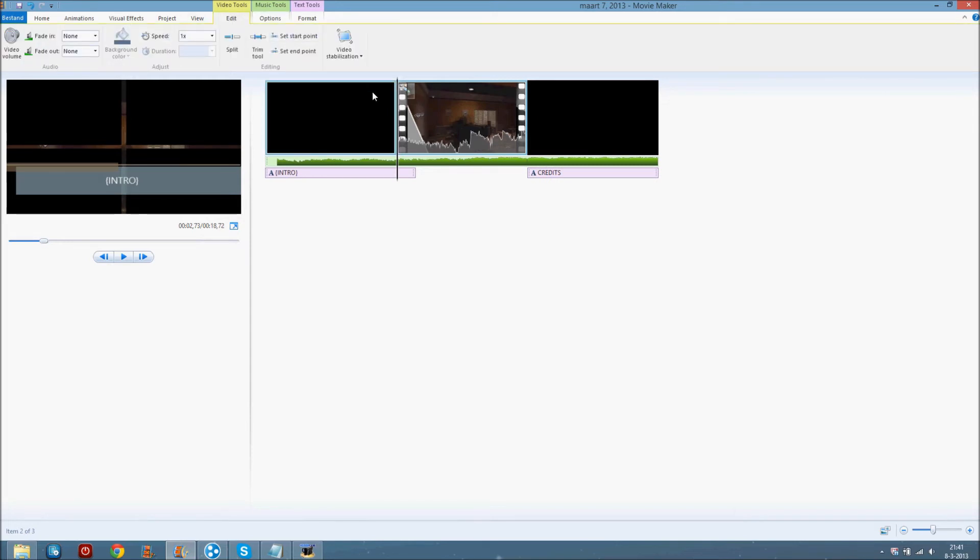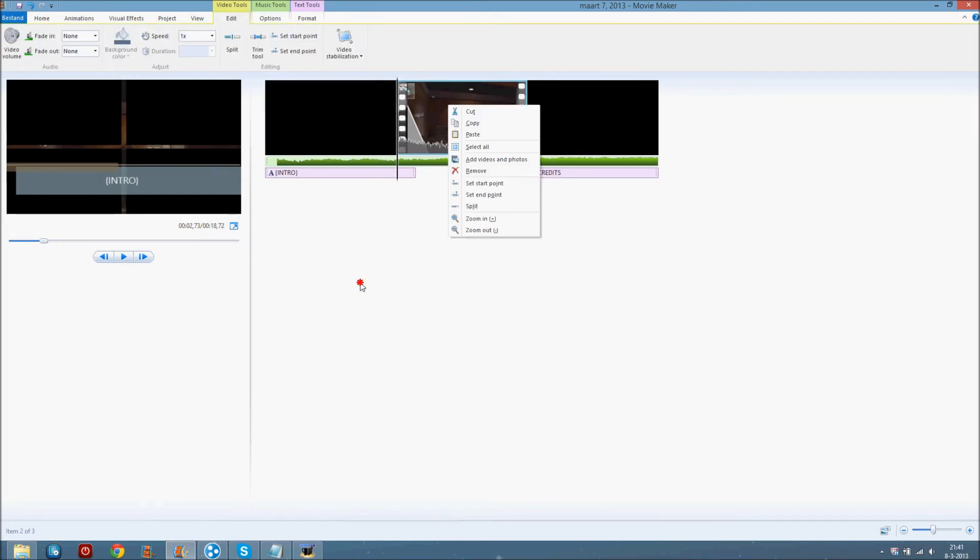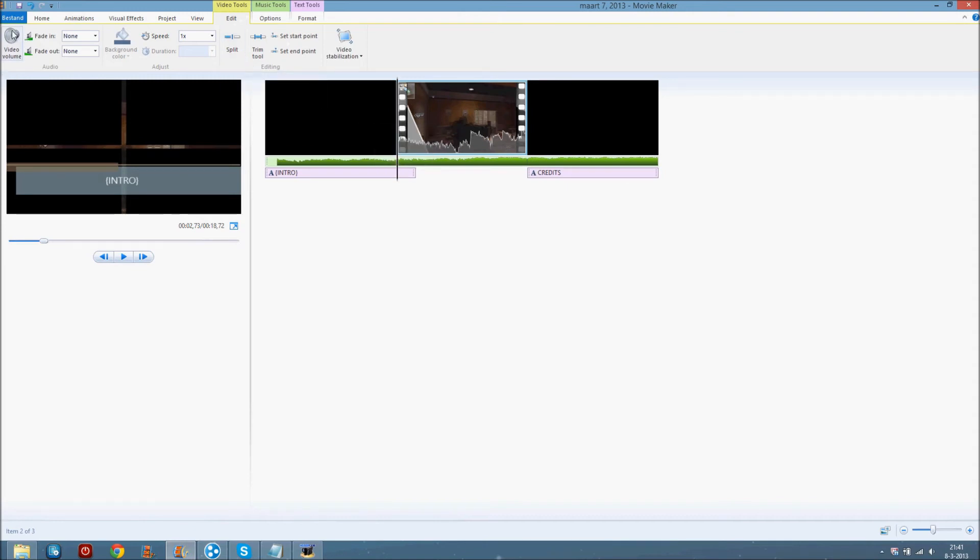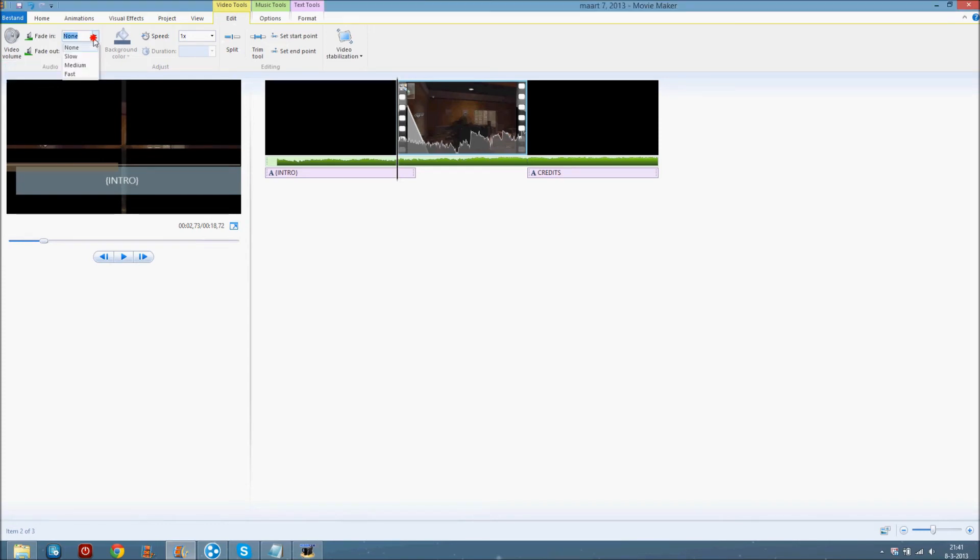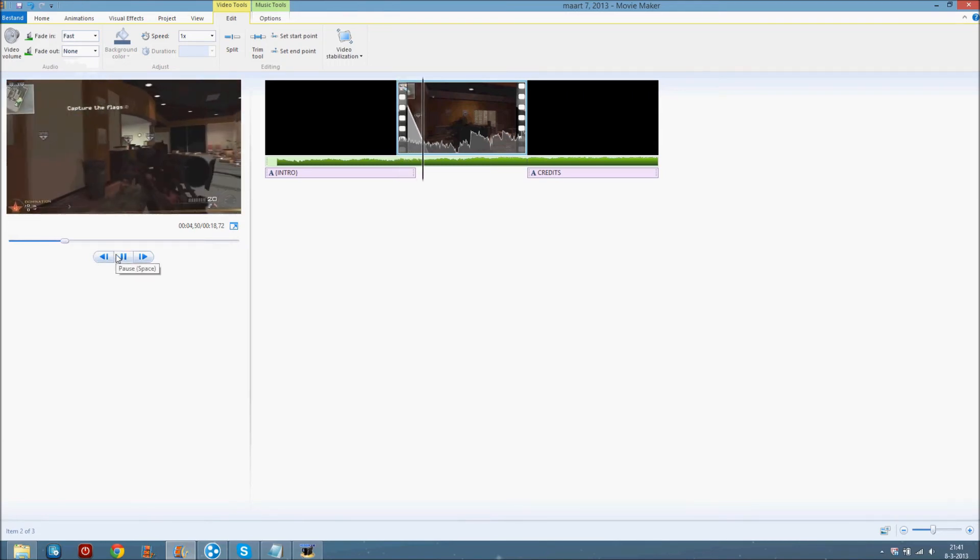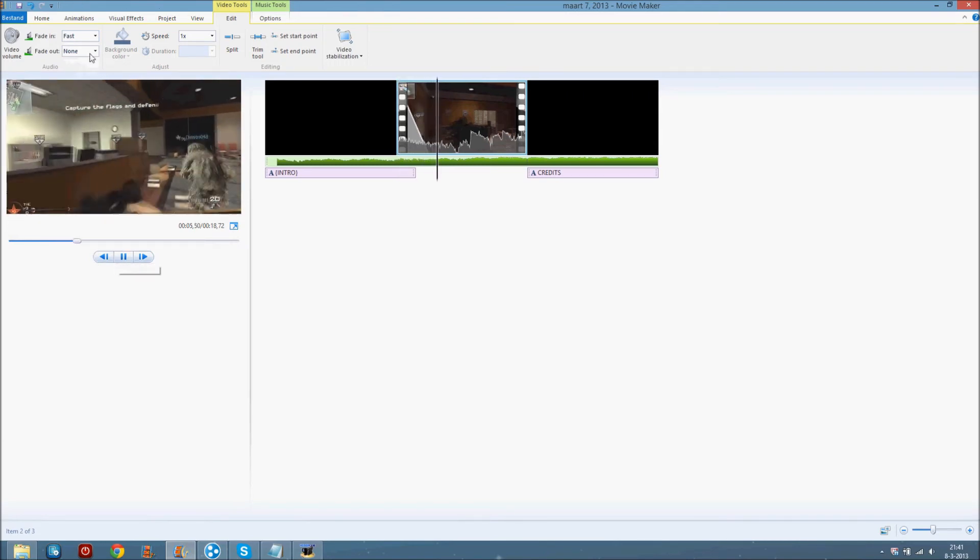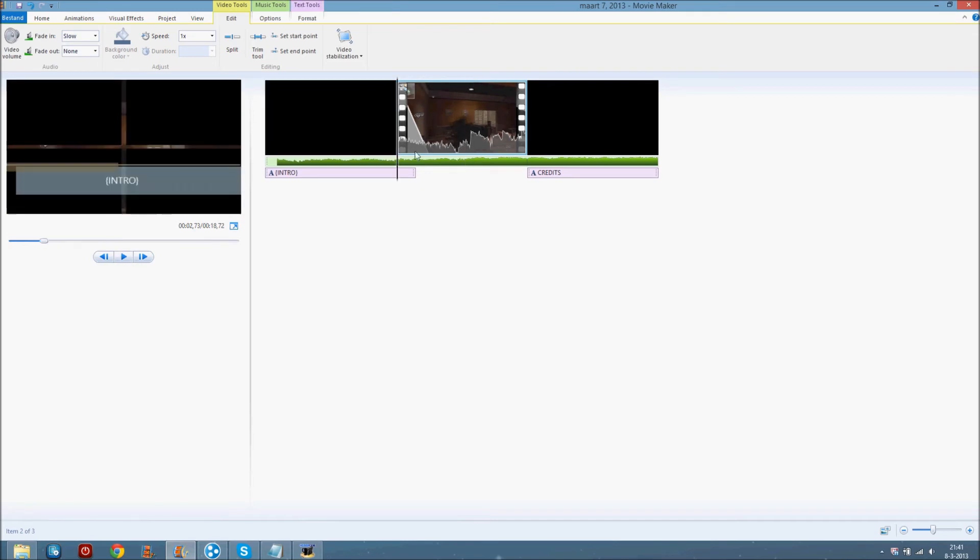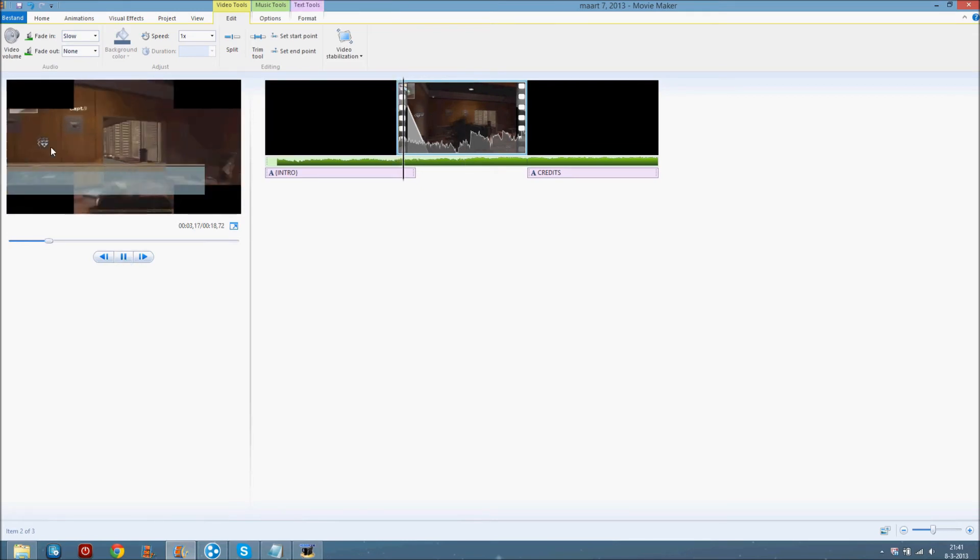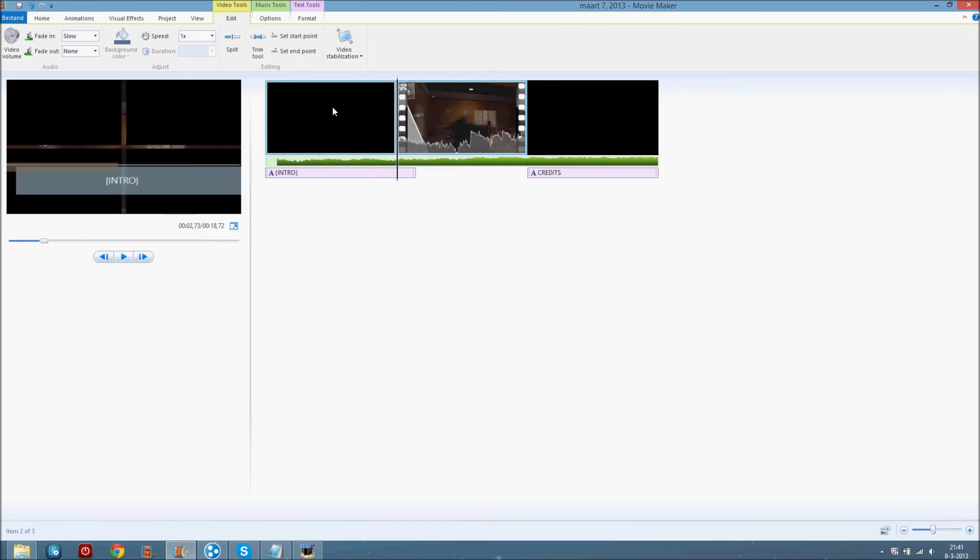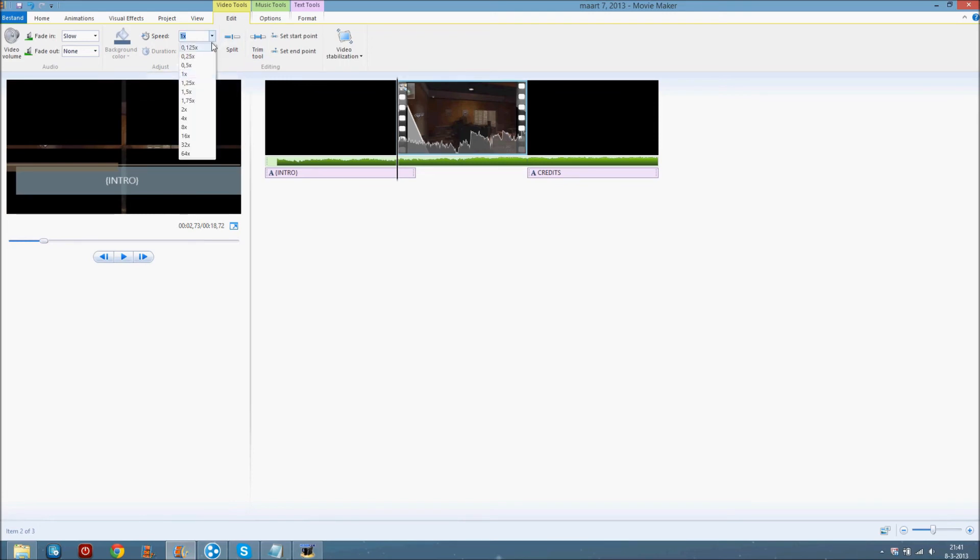Video tools. Now the video tools are very important. The split is very important, but let's start here. Video volume, you can just change the video volume with everything here. Fade in, you can fade the volume of the video. It fades in, it's very slow. You can change the speed of the video like this.